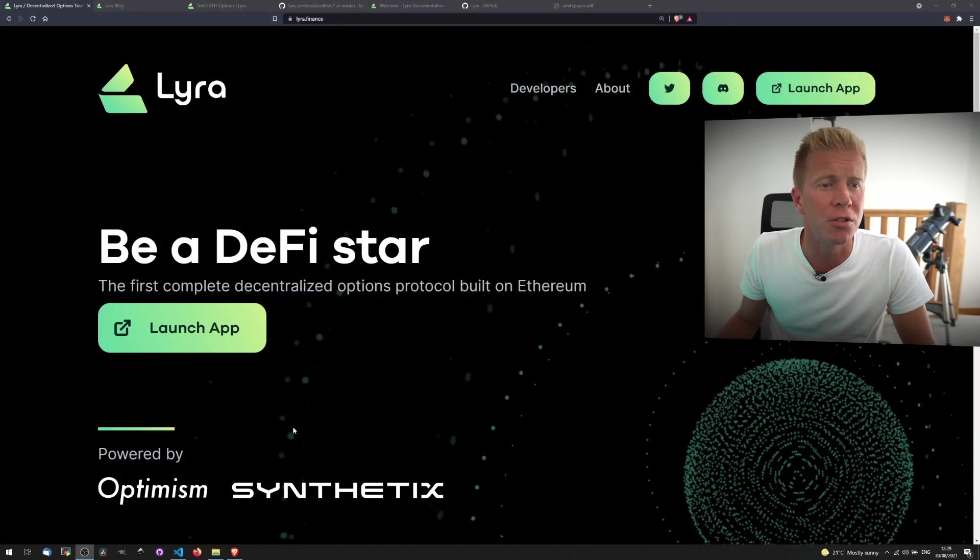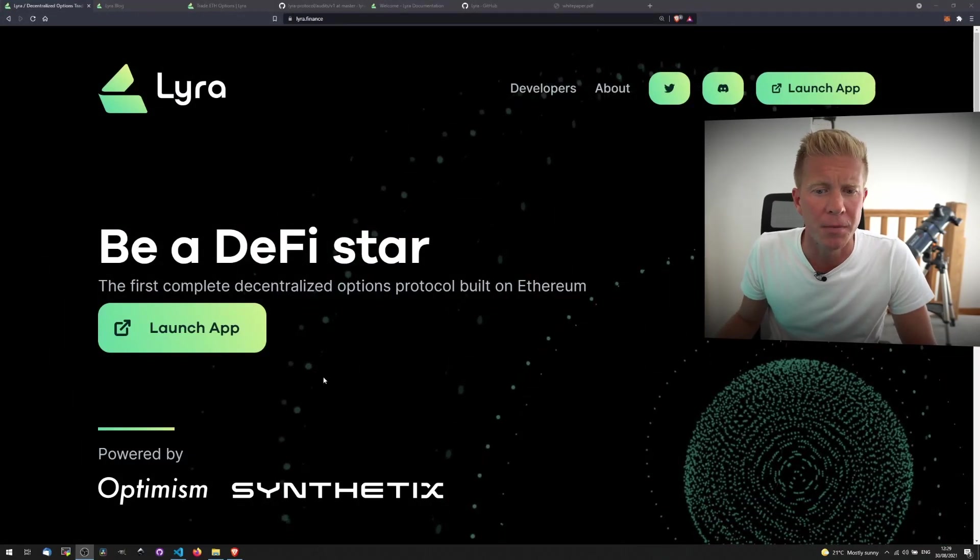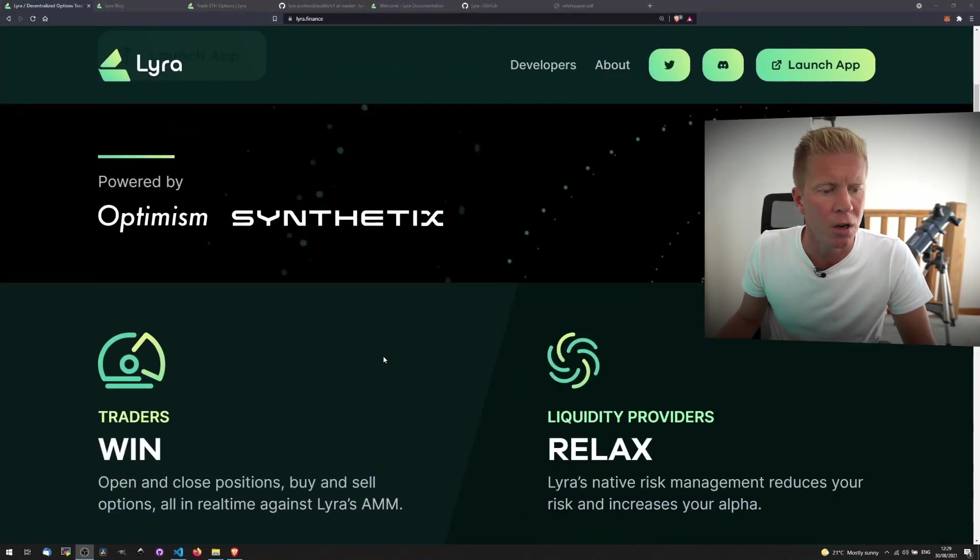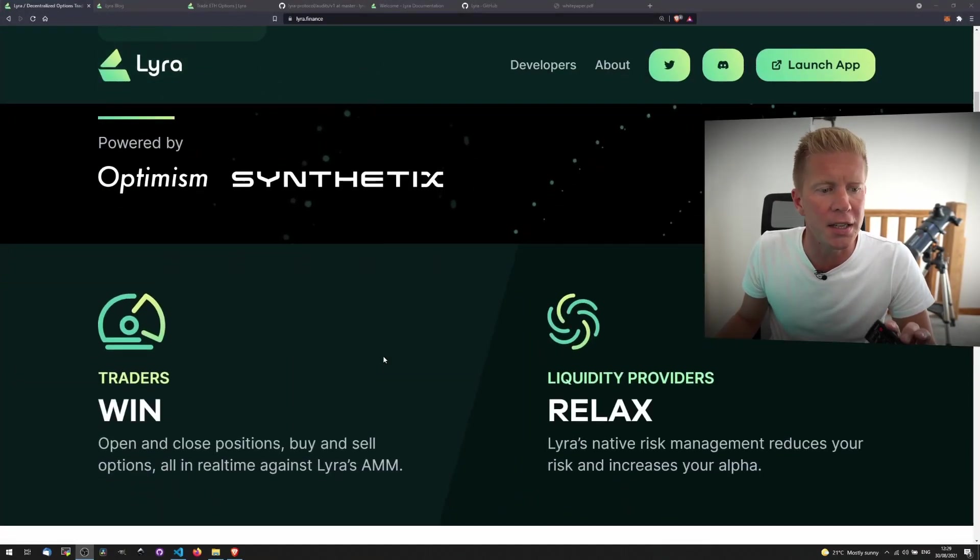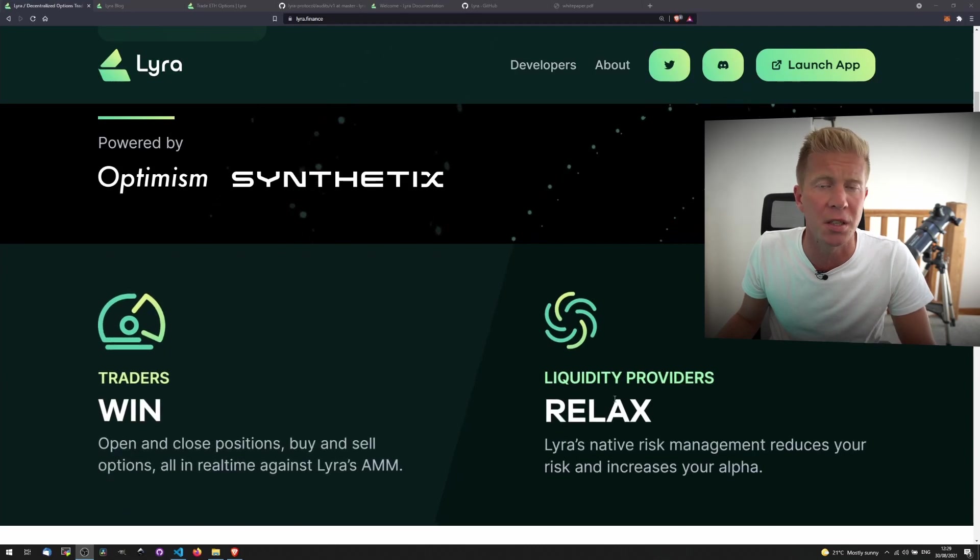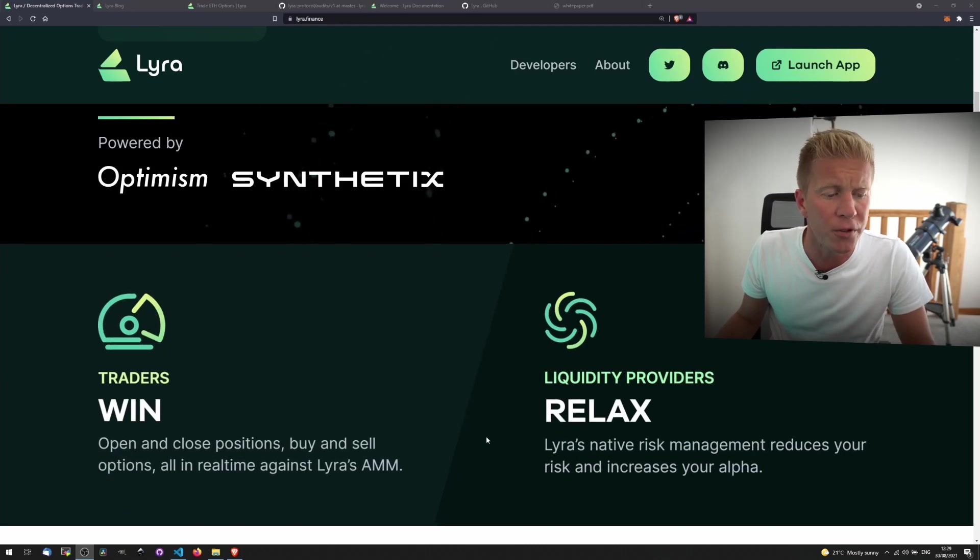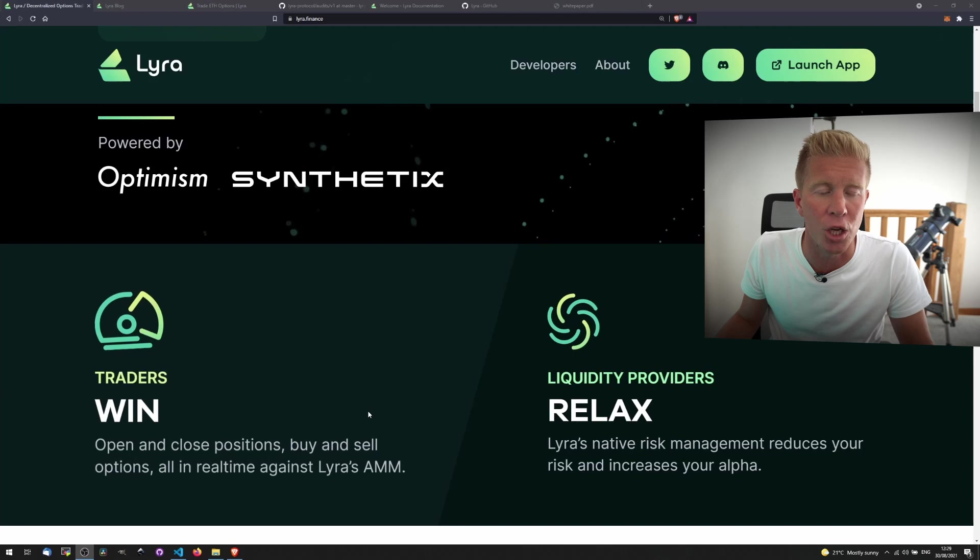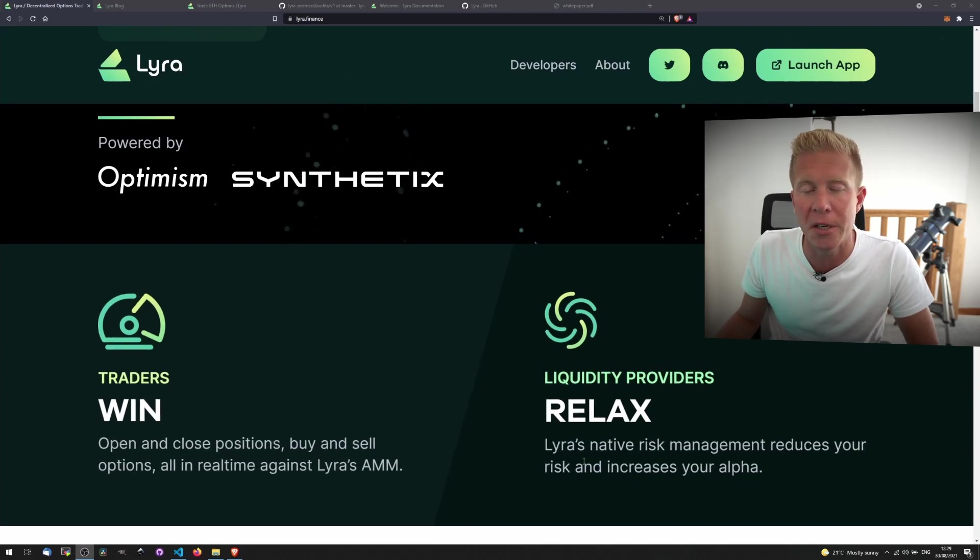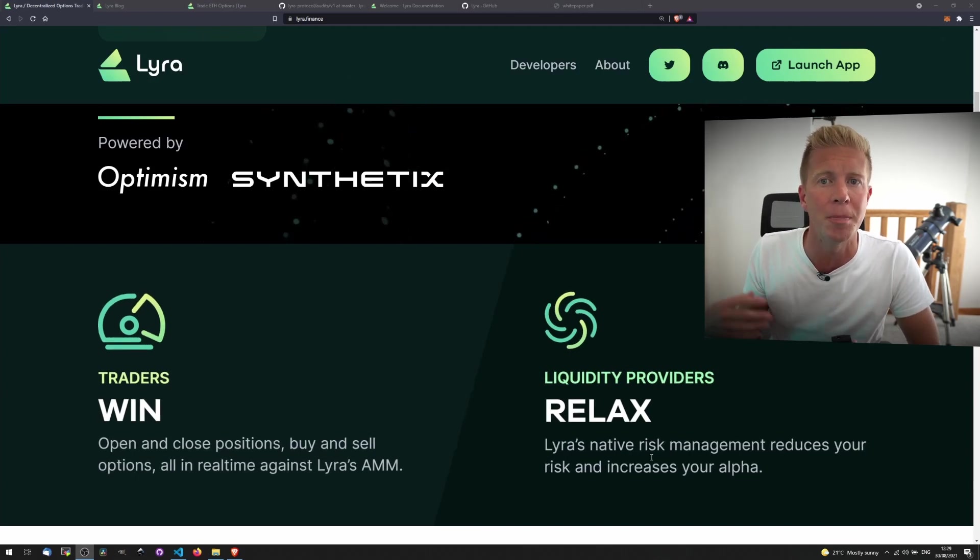So let's take a look at the Lyra Finance website. This is the front page and if we scroll down we can see the two kinds of customers that they're targeting with a core value proposition. They're looking for traders to trade options market and open positions, and they're looking at liquidity providers that are going to provide collateral to back those positions.